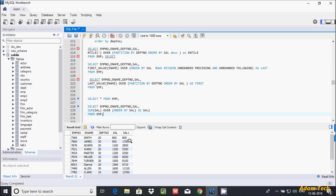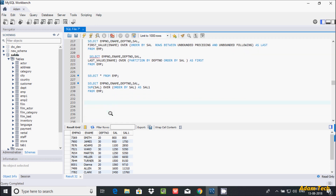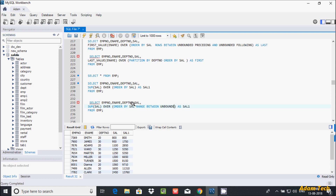So here 800 plus 900 is 1750, 1750 plus 1100 is 2850, and 2850 plus 1250 is 4100, and so on. In place of this default behavior, you can also use the RANGE function. Let's copy the query and use RANGE BETWEEN UNBOUNDED PRECEDING AND CURRENT ROW.